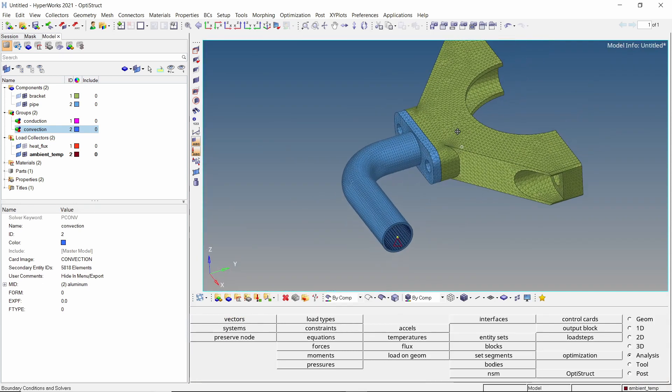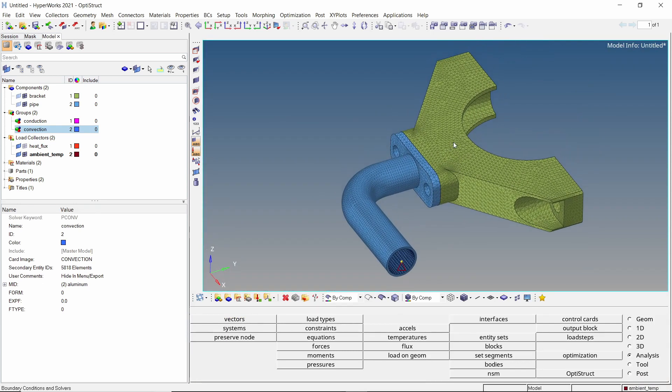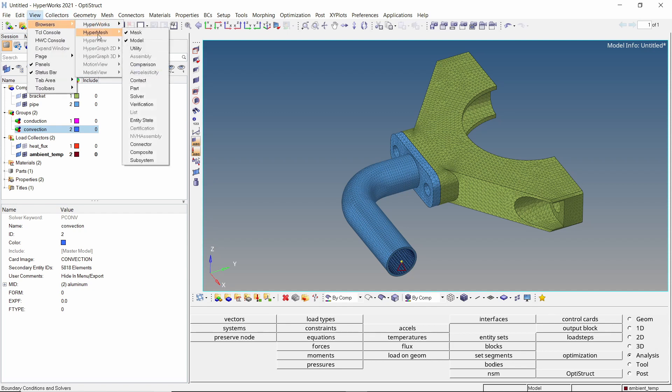Now we need to define a thermal contact between the two components to ensure conduction of heat. We will use the contact browser to define this contact. The contact browser can be enabled using the view panel in the ribbon.